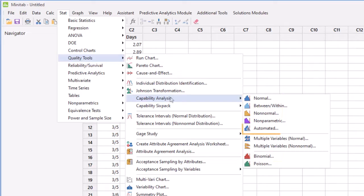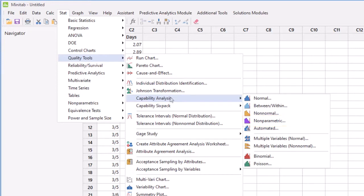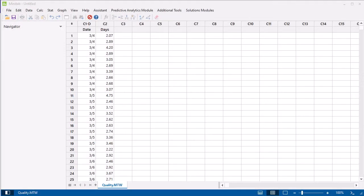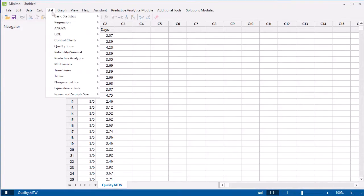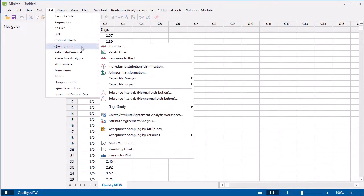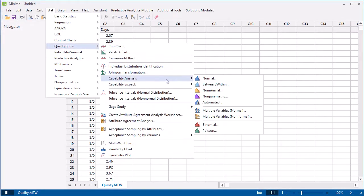You can also use Automated Capability Analysis for when you want Minitab to find the method that provides the best fit. Or you can use Non-Parametric Capability Analysis for when you do not want to make any assumptions about the distribution of the data. Let's suppose we know that our delivery data follow a normal distribution, so we choose Capability Analysis Normal.